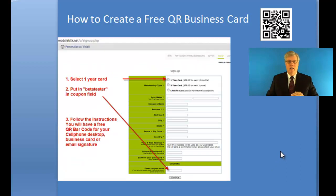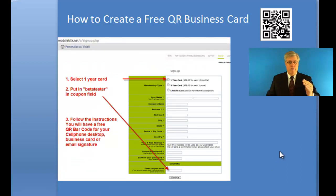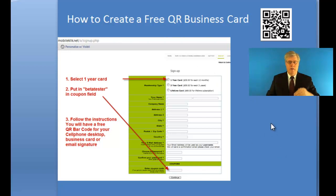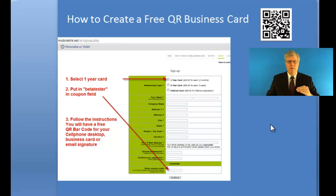It takes you to a page to fill in your information. You put the one-year at the top and the beta tester at the bottom, and fill in your information again. It's just like it's advertised.